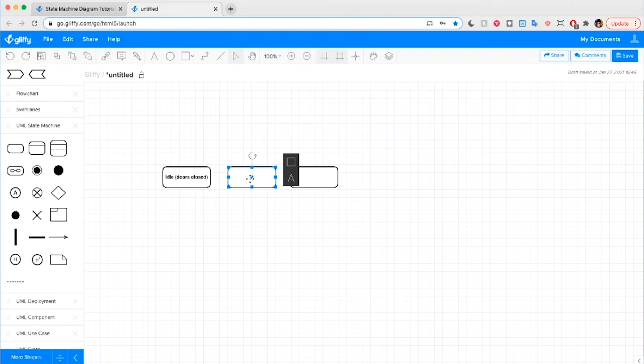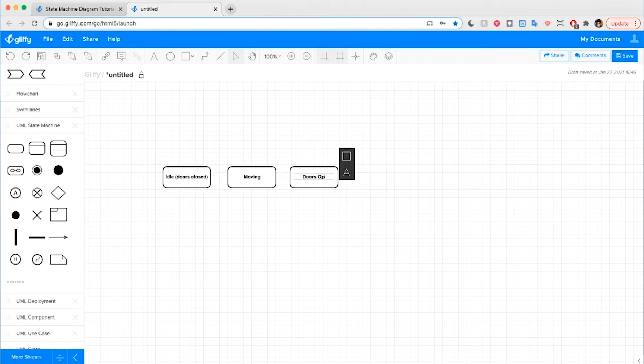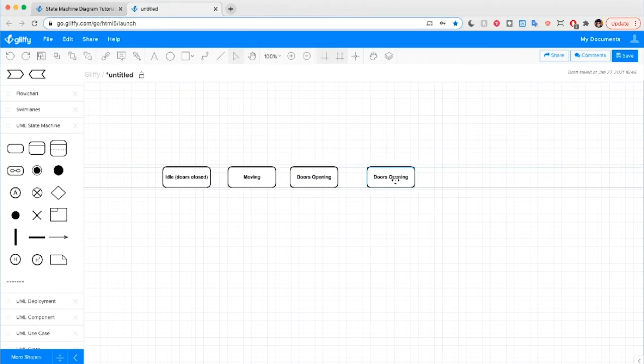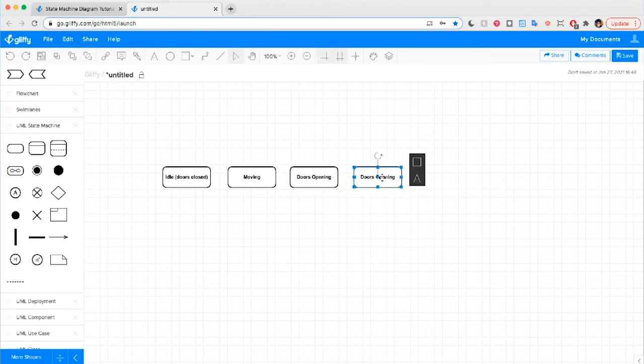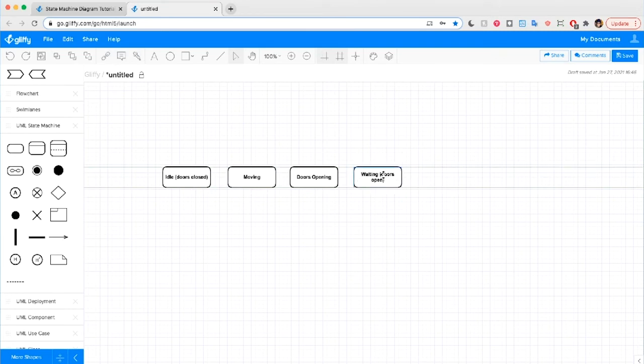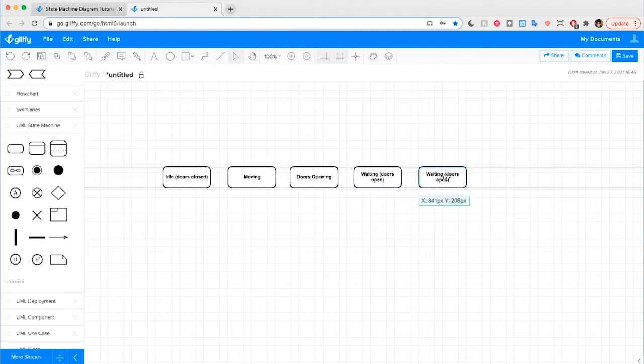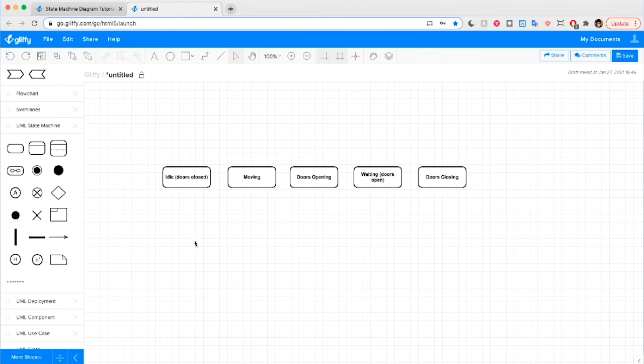Alright, other states of an elevator. We have Moving. We have Doors Opening. We have Waiting with its Doors Open. And we have Doors Closing. Now these are the states we're going to recognize in this system.